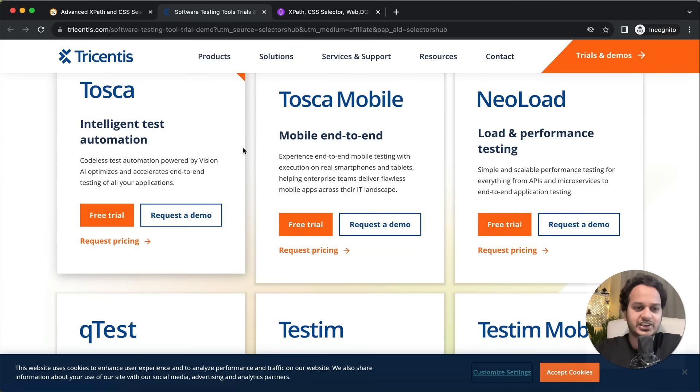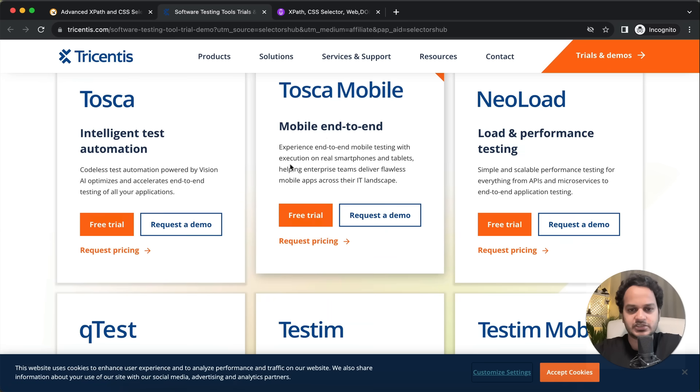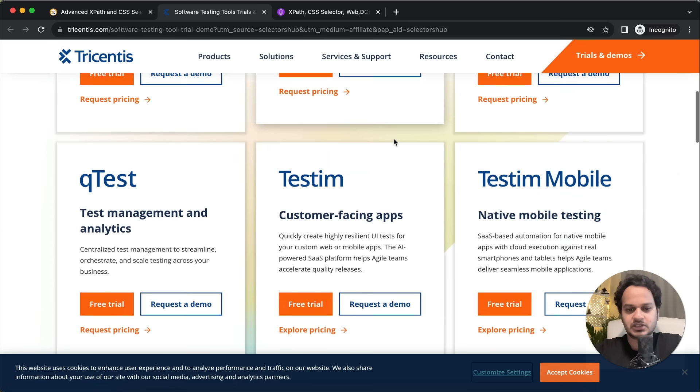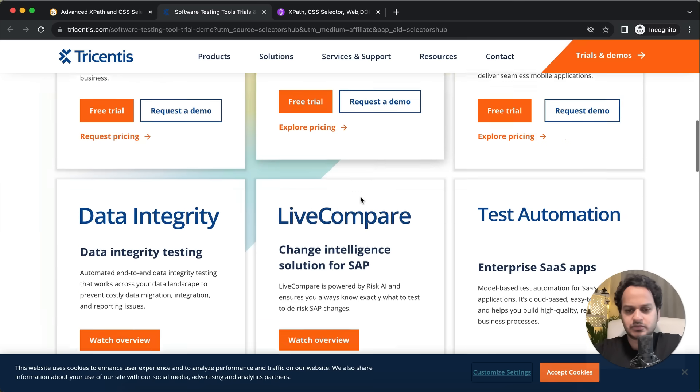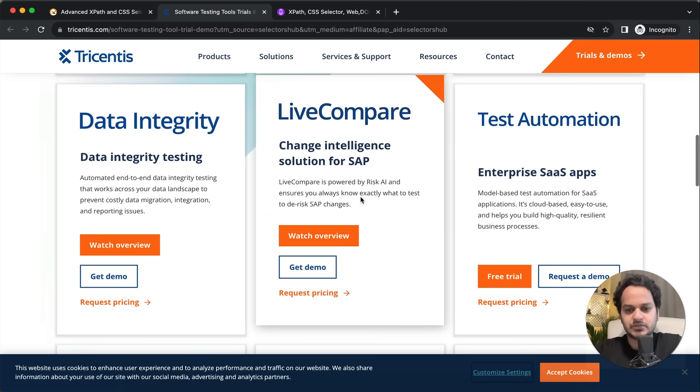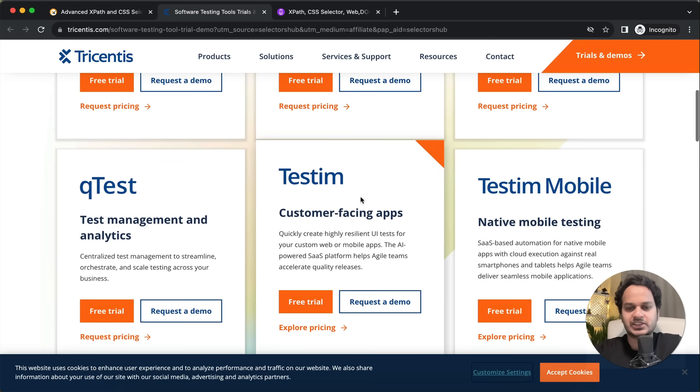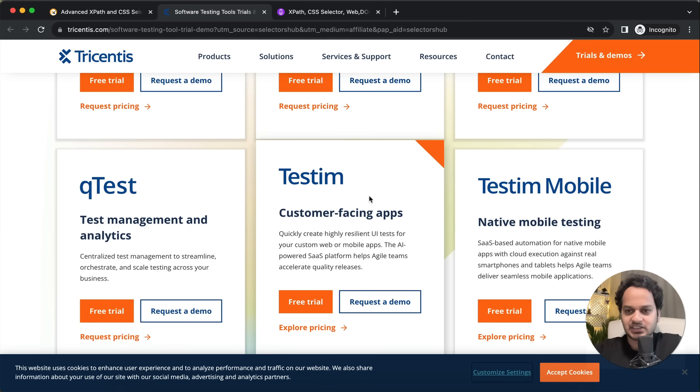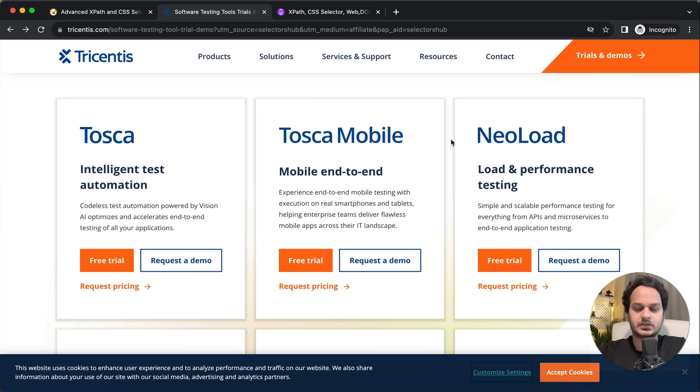Like intelligent automation tool, mobile end-to-end automation tool, test management tool - whichever tool you feel is good for you and you want to take a free trial for, you just have to register for that. Let's say you want to register for a free trial of any tool, like Tosca. You click here for free trial.